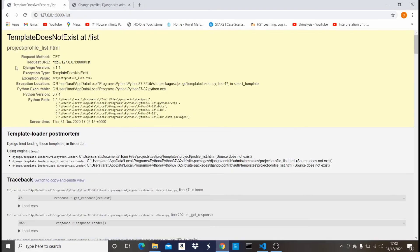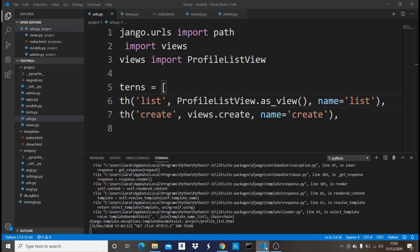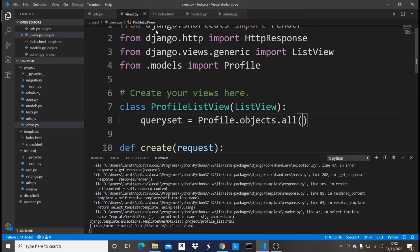So let's come back here and refresh this /list. It should throw me an error. Yeah. Now it says 'template does not exist'. Now you guys know that in a function-based view right here we're going to have to pass the return render, then the name of your template, the name of your HTML file.